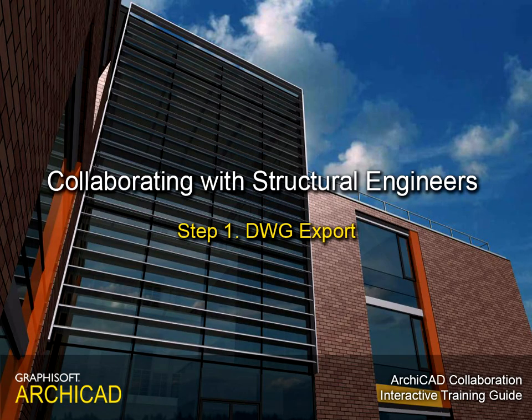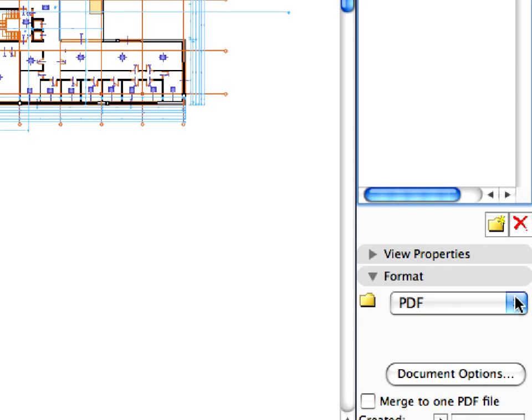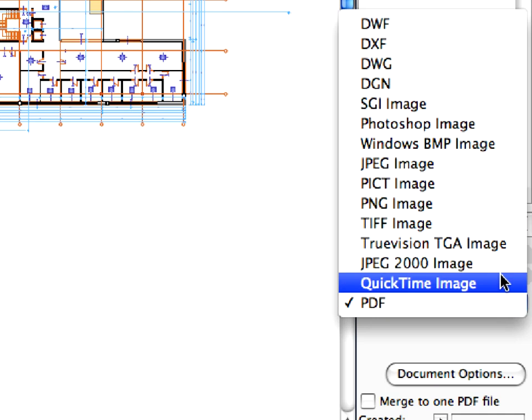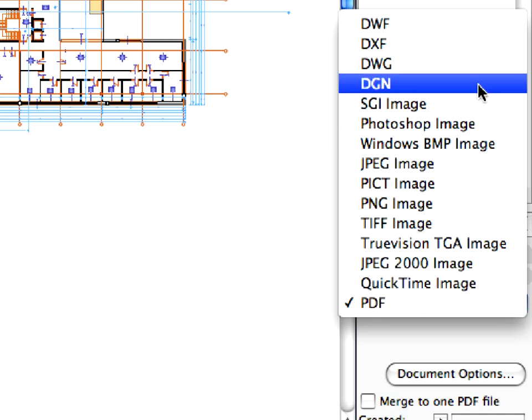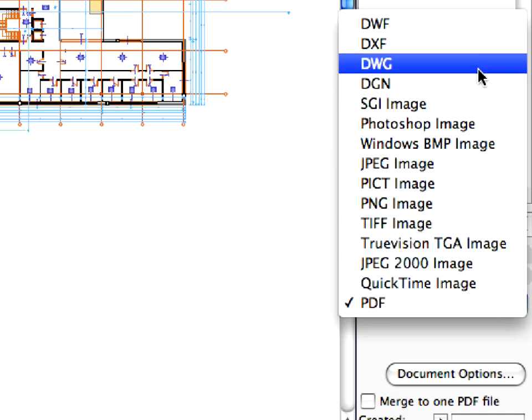Step 1. DWG Export. In this training step, we will demonstrate how to export DWG files from ARCHICAD.